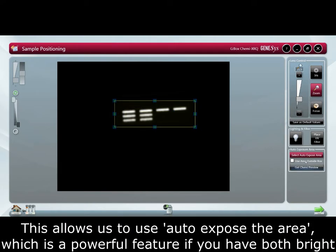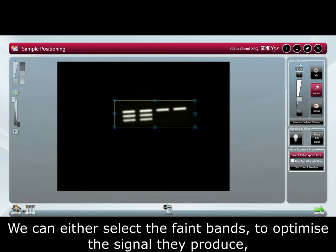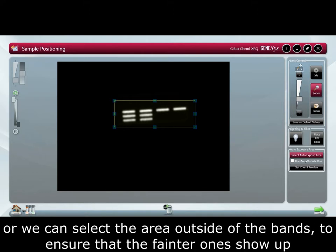This allows us to use auto expose area which is a powerful feature if you have both bright and faint bands on the same blot. We can either select the faint bands to optimize the signal they produce or we can select the area outside the brighter bands to ensure the faint ones show up.